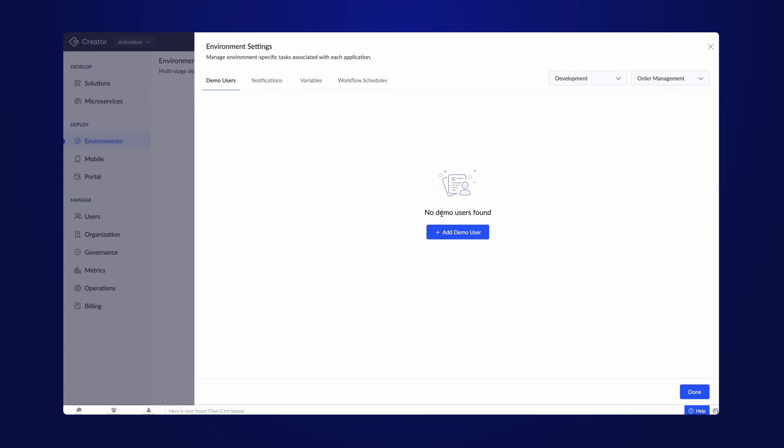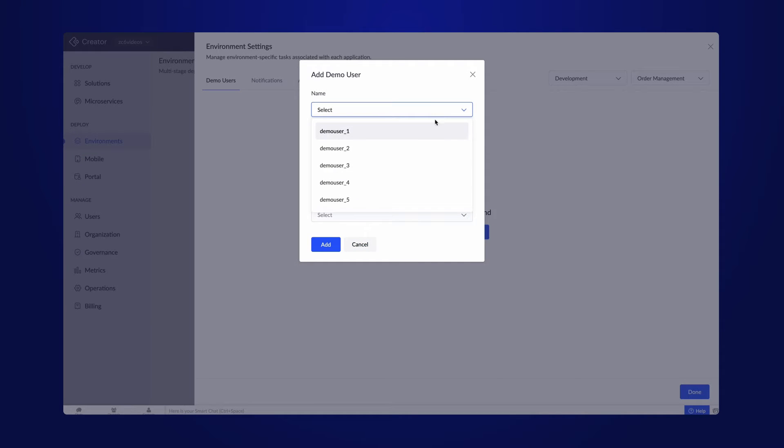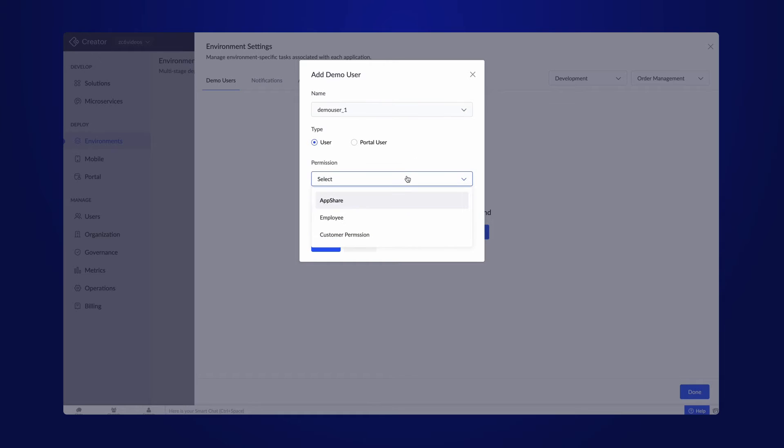By introducing demo users into the environments, you can preview how the app will appear to users with diverse roles and permissions. The roles and permissions listed here are the ones we added to the app previously.